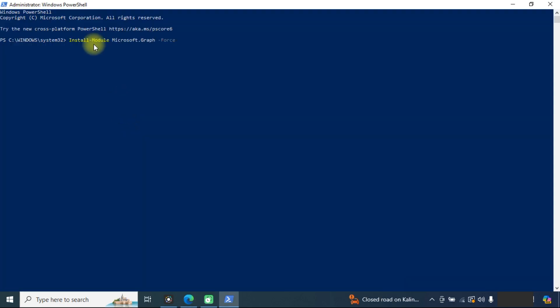We will paste this script and enter. It will take some time installing the graph module, so wait for completion.